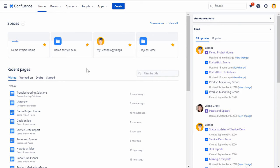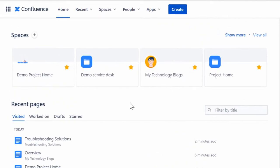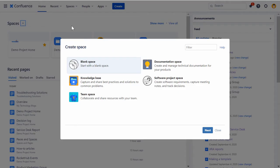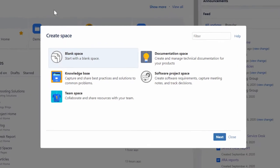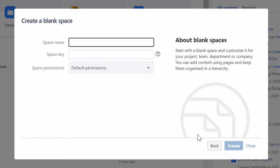To create a blank space, ensure that you are logged into your Confluence site. Then, in the home screen, click the Create Space icon. The Create Space dialog box will be displayed with various options for you to select. Click Blank Space and then click Next to initiate creating a blank space in your Confluence site.